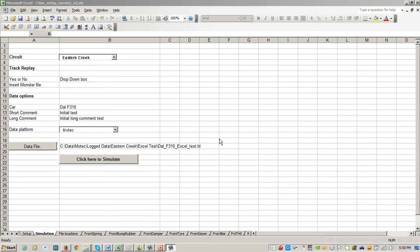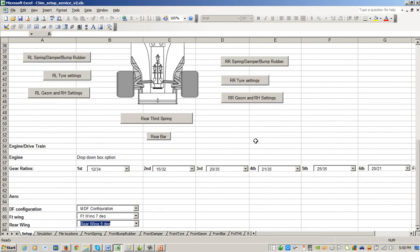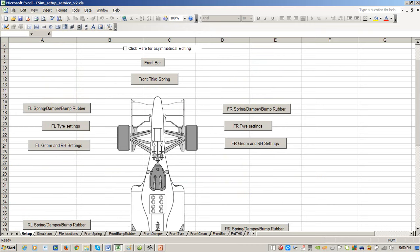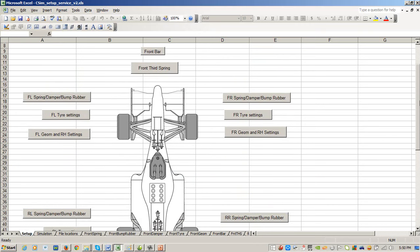If you click on save, that saves your particular setup. You can have as many of these Excel documents as you want. We've given this to you as a template. Let's say you're working on a setup for Sebring, for instance - you would save this as setup Sebring or whatever you wanted to do.